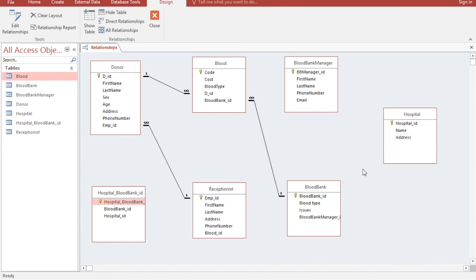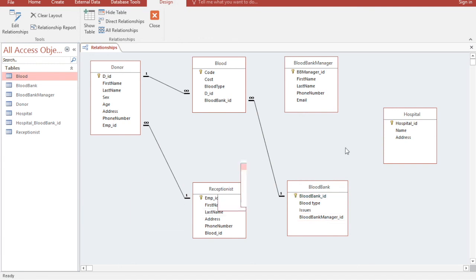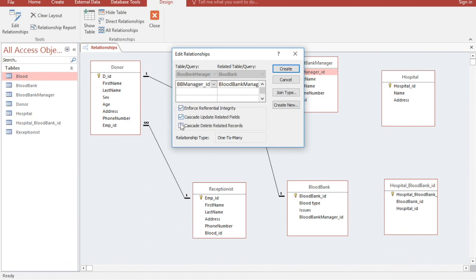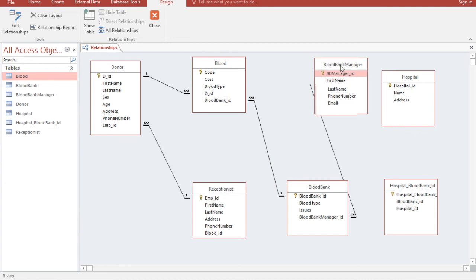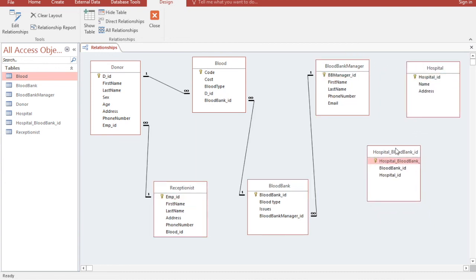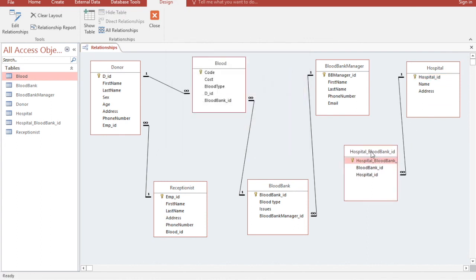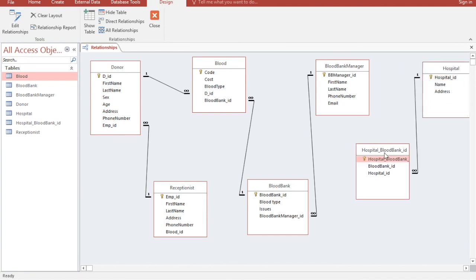We also have Blood Bank Manager ID, so I'll create that relationship by dragging it to the Blood Bank table. Then I'll drag Hospital ID to the junction table, and also link Blood Bank ID to the junction table.